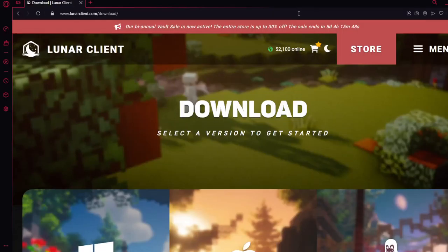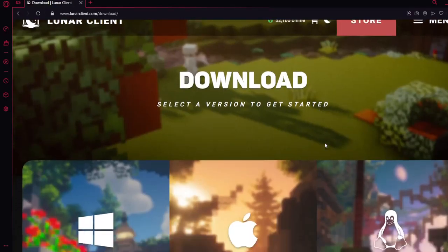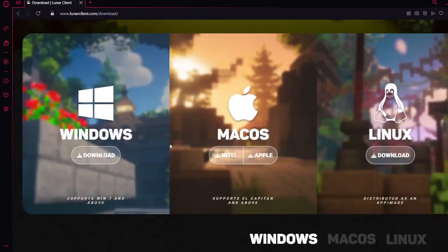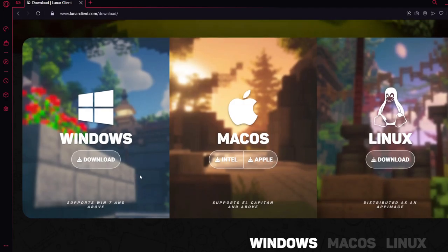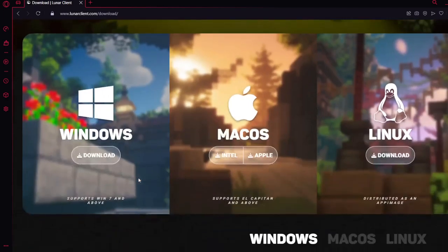Hey guys, today I'm going to show you how to download Lunar Client. Before we get started, these are the things you can run Lunar Client with: Windows, Mac OS, and Linux.